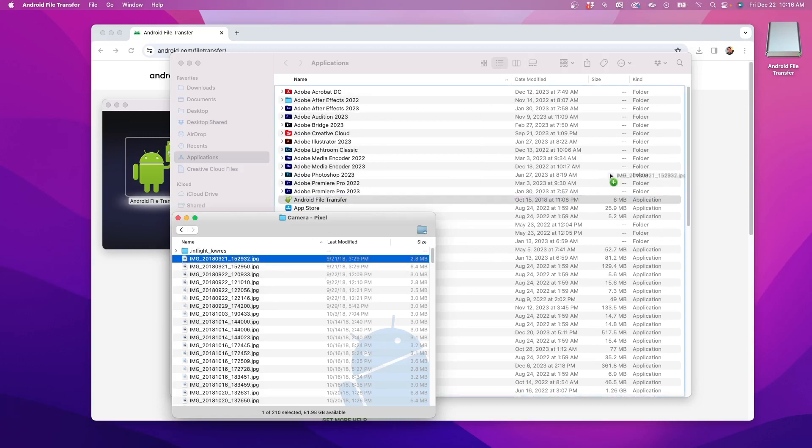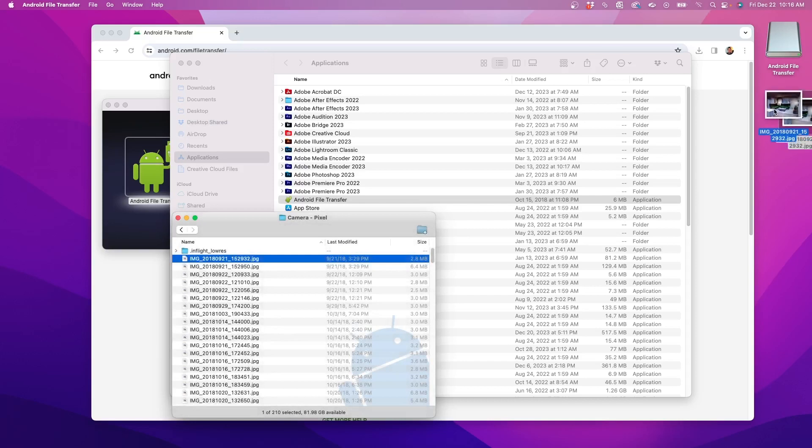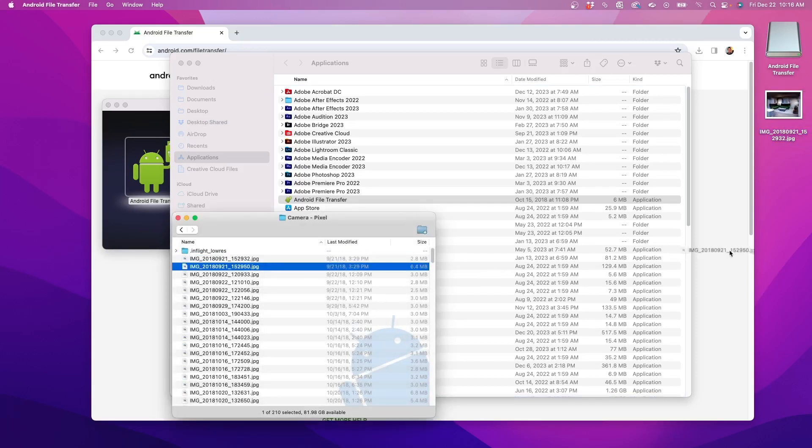Now I can drag any file from my Android phone to my Mac as usual. Just remember that any time you want to move files from the phone to the Mac, the Android File Transfer program must be used.